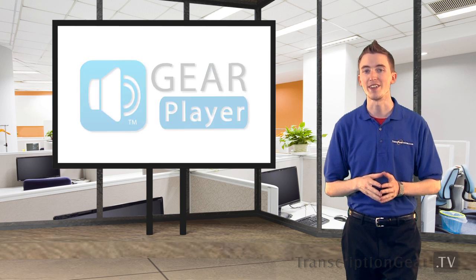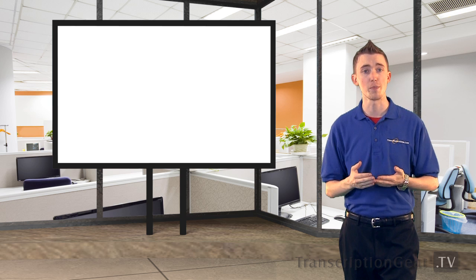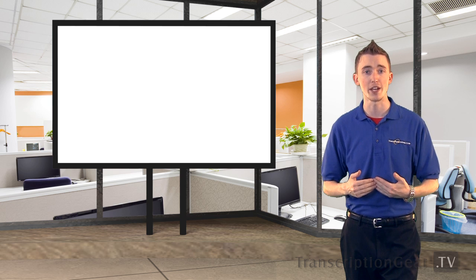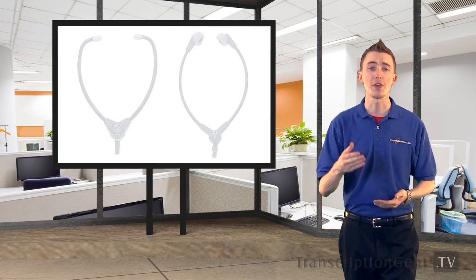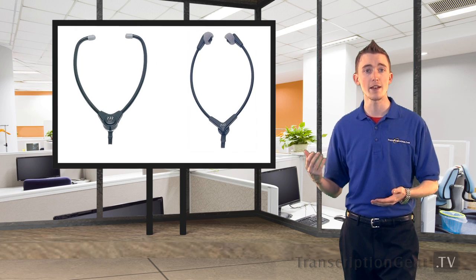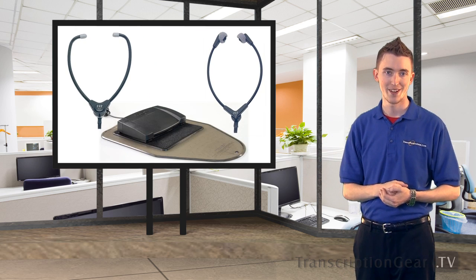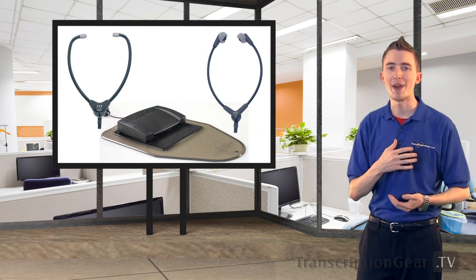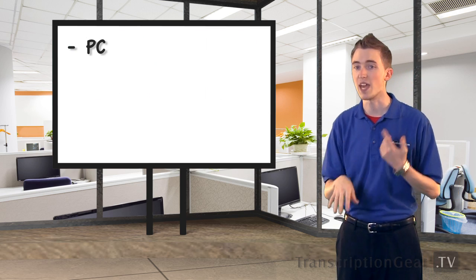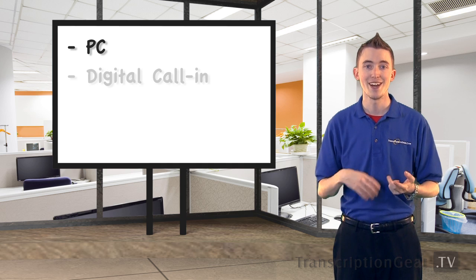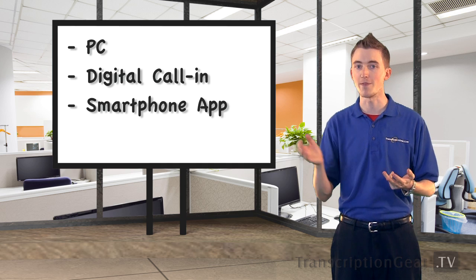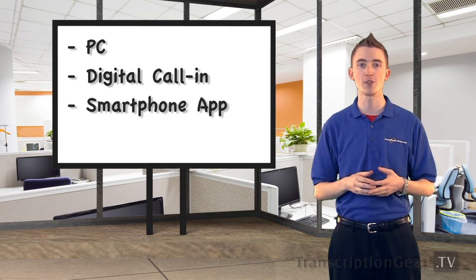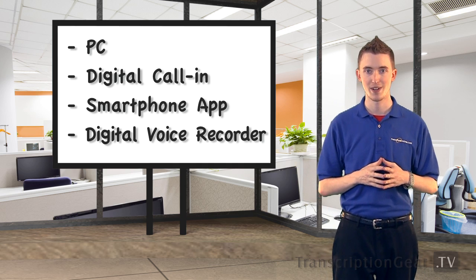GearPlayer, simply put, is software that allows you to control the playback of audio, or dictation files, with the use of a headset and full foot control support. It will play back dictation files from a PC application, digital call-on system, smartphone applications, or even digital voice recorders.